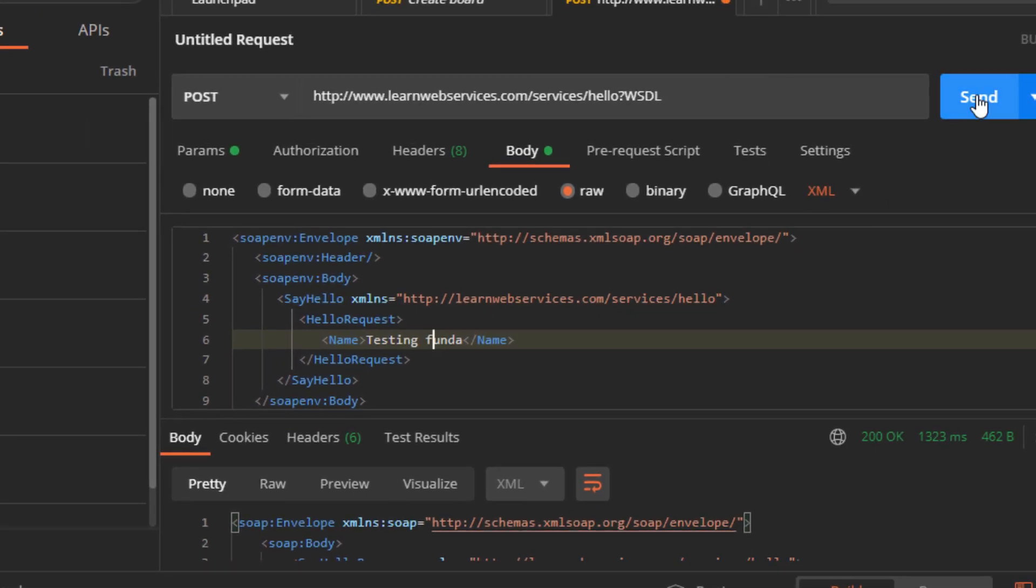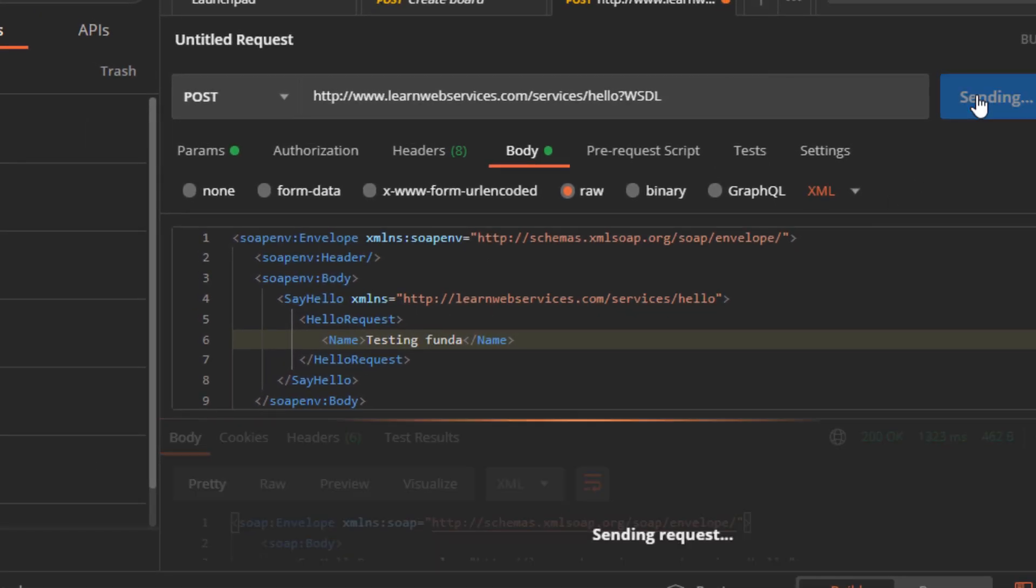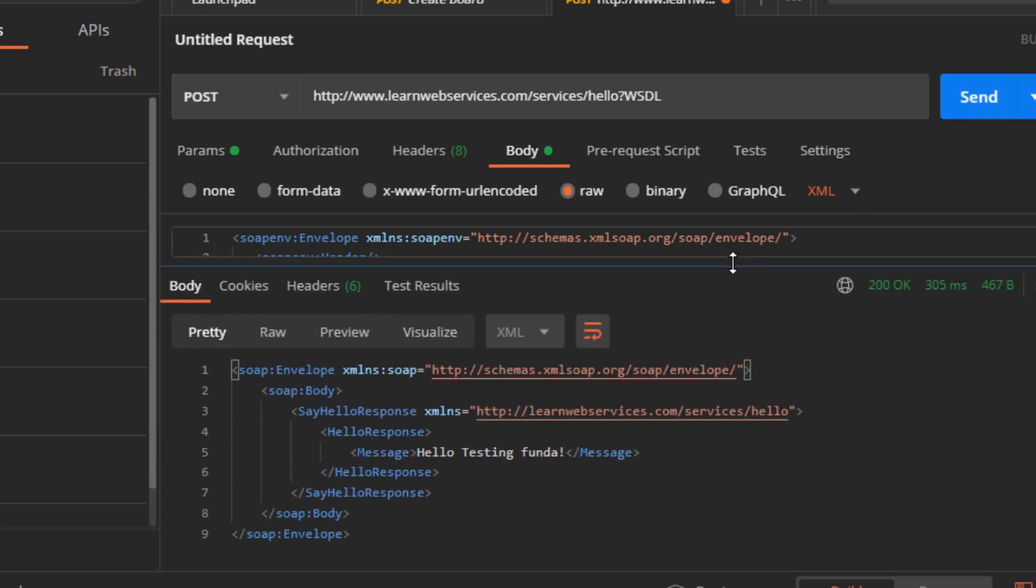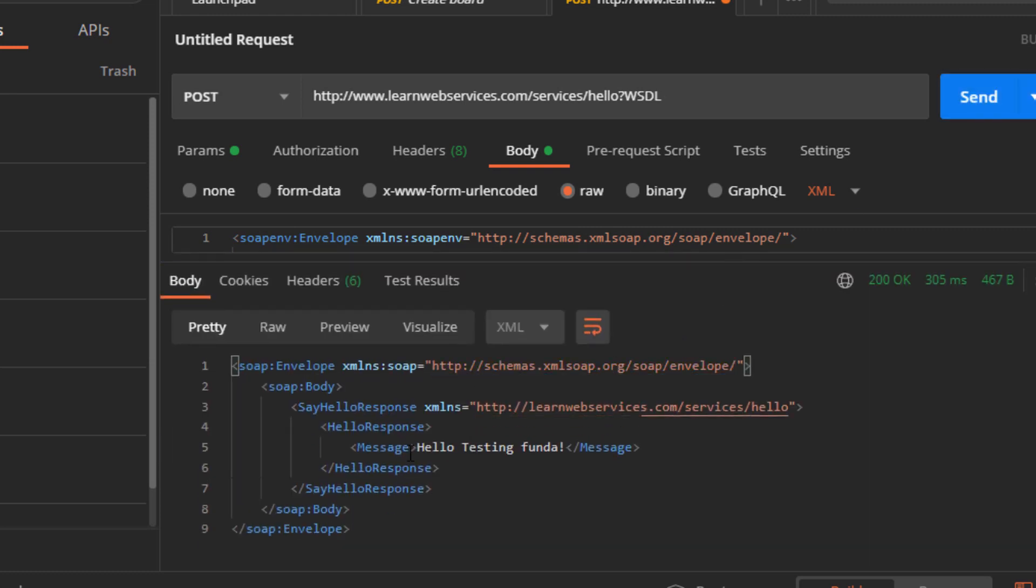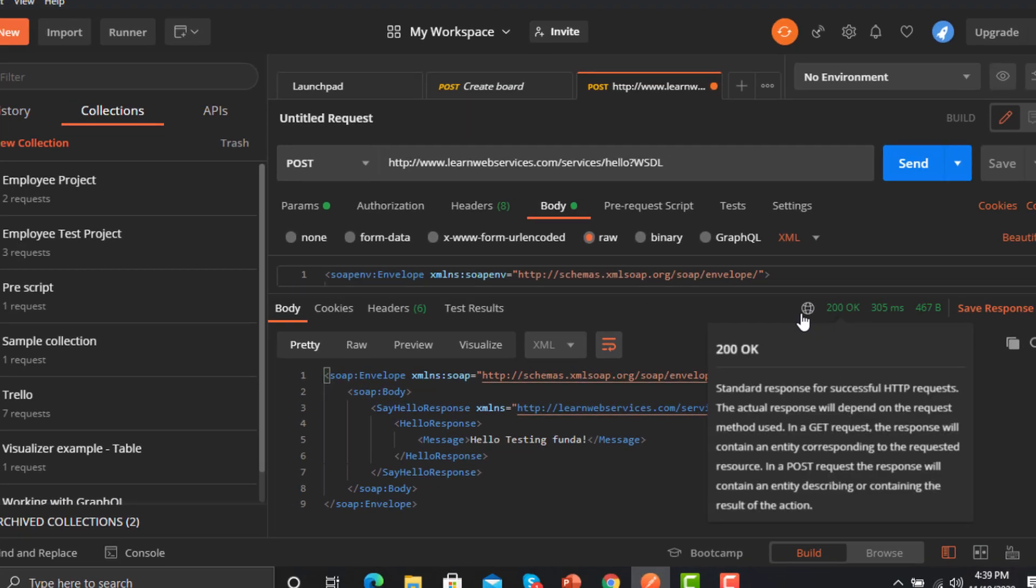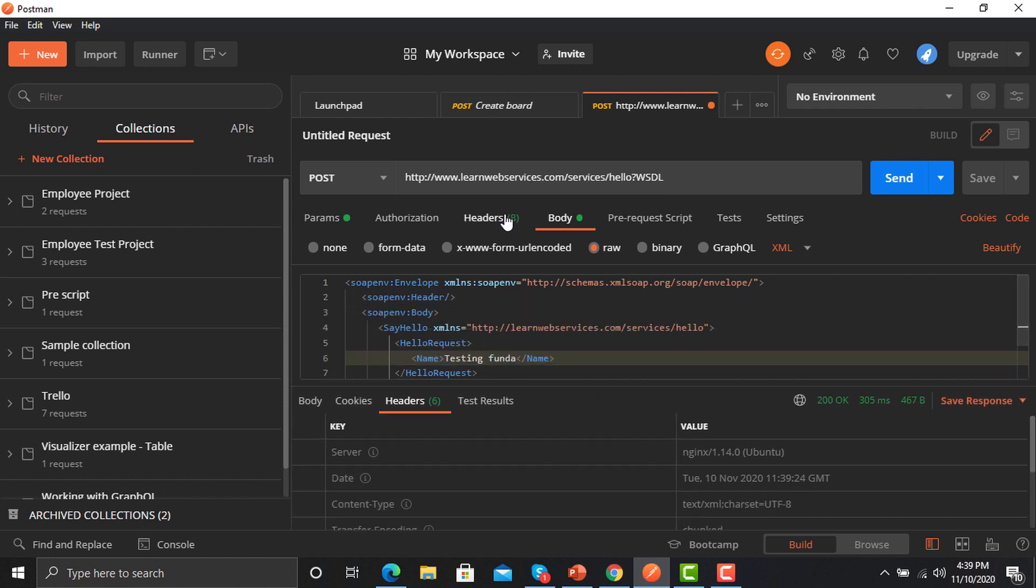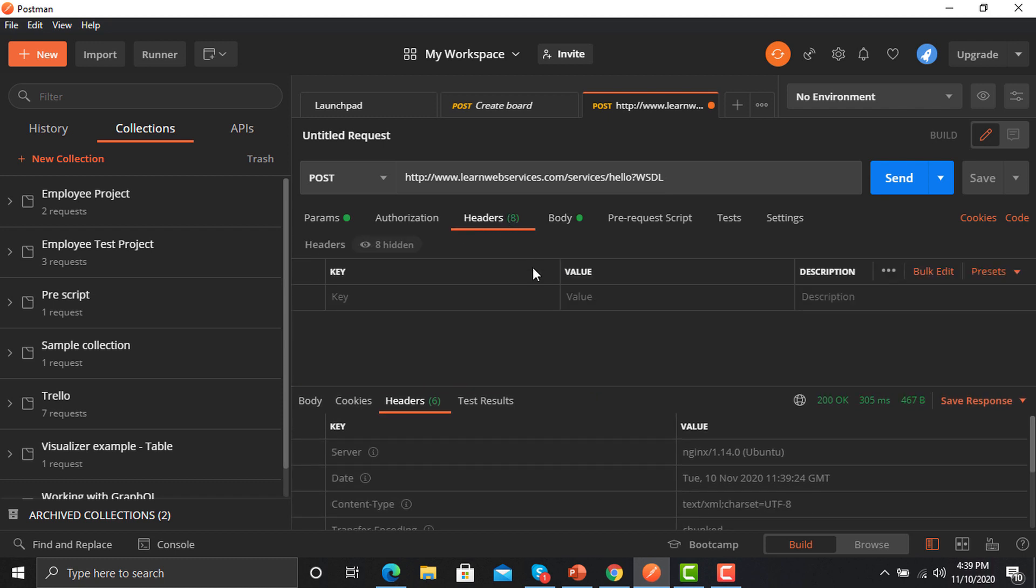Now send it again. You can see hello testing funder. The status is 200 and the header is text/xml. Similarly, if you go to the headers here in the request.